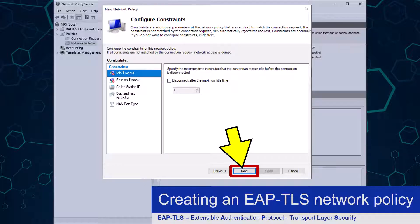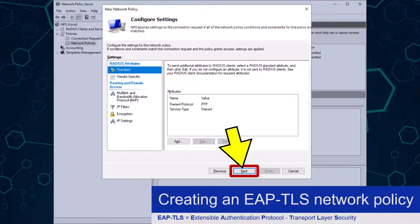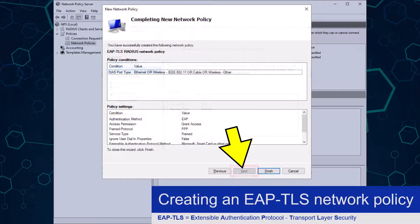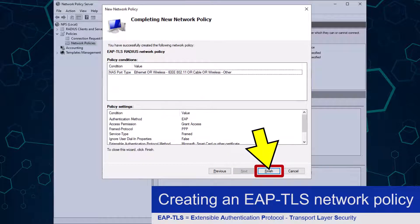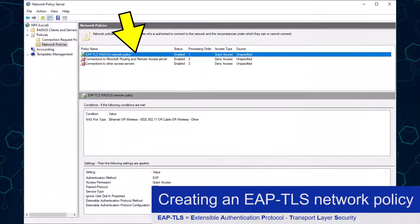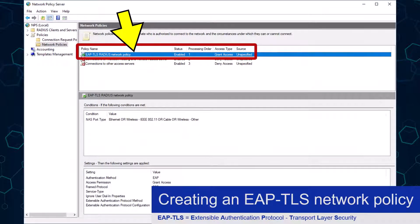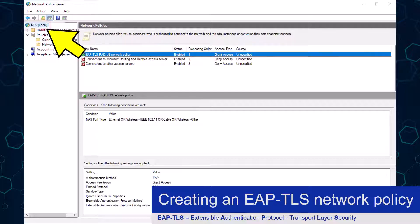All these settings are doing is adding some additional rules to the policy — for example, how long users and devices can connect. I am going to accept the default settings here and just click the Next button. To build my new policy I will click the Finish button, and here is my policy. Before it can take effect I need to restart the NPS server.